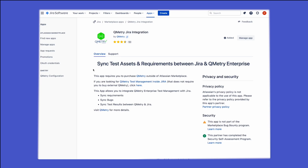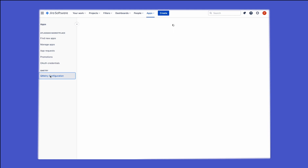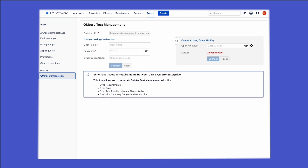Once the application has been installed, you'll be able to see the QMetri configuration option. Go to the QMetri configuration option — this is where you'll be able to provide the credentials to connect to your test management, or you can provide the open API key. Customers would typically create a service user in the test management and provide the credentials for that service user, which would be used for integration purposes only.